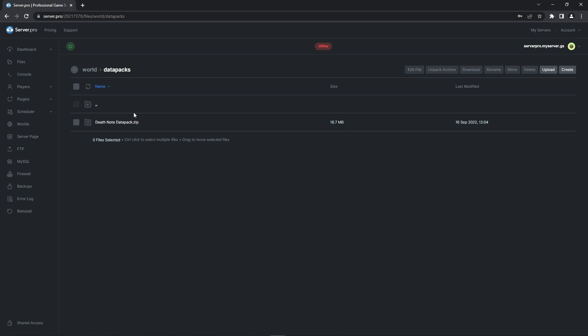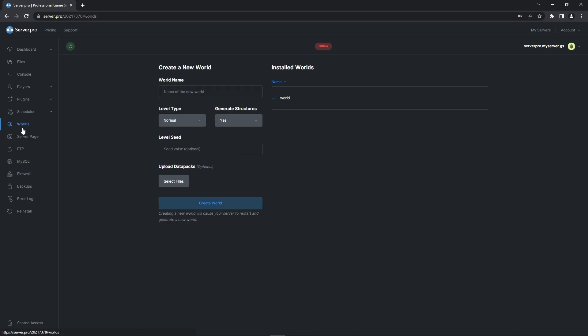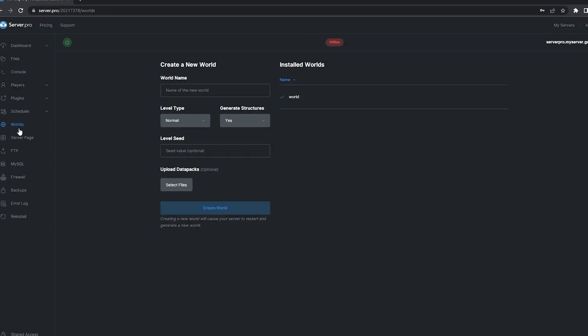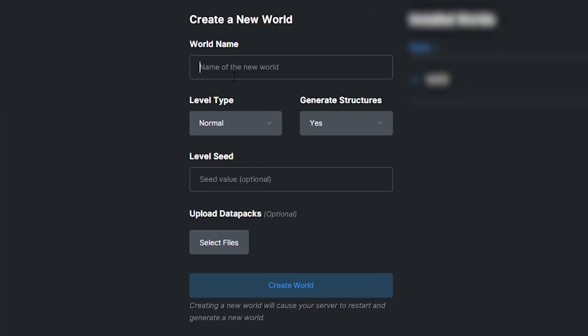However, if you're interested in creating a brand new world with the Datapack enabled, you're going to want to head to the Worlds tab. Here's where you're going to create a brand new world. You can set your world name and adjust world settings as usual, just make sure the world name doesn't have spaces or special characters.